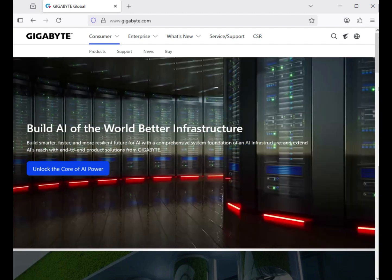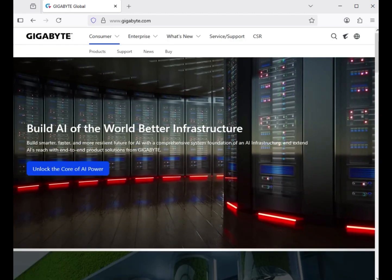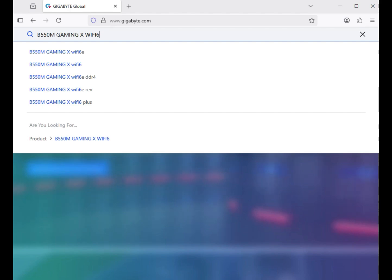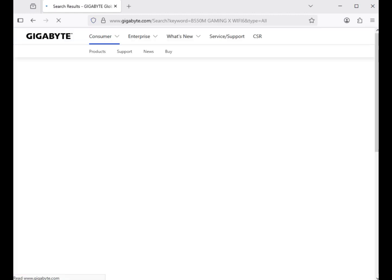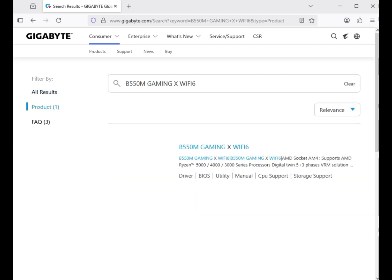Click on the search button, then enter the model number of your motherboard and hit Enter. For example, B550M Gaming X. Then click on the product result and click on your motherboard title.